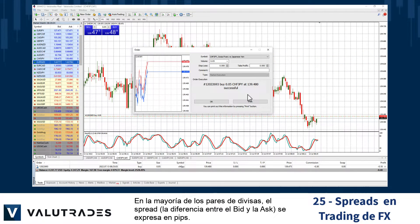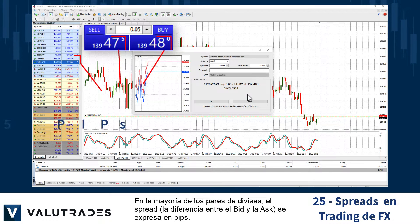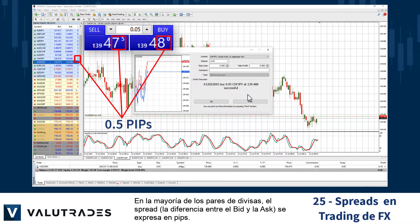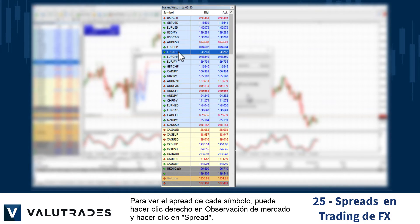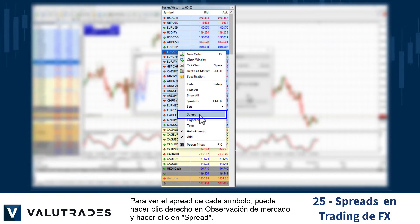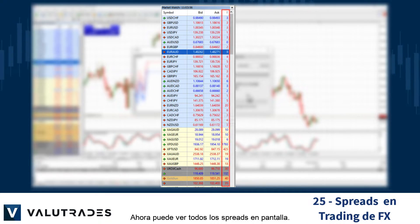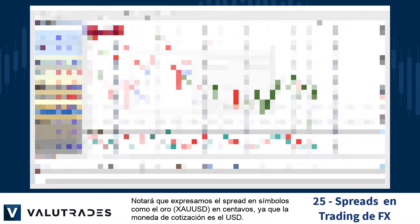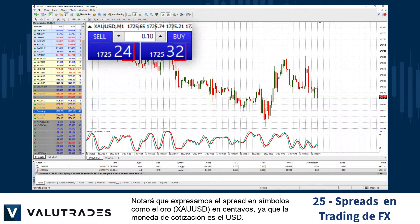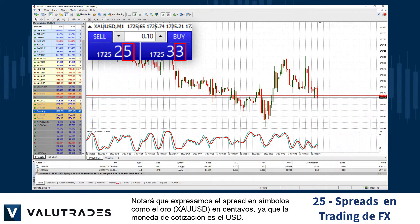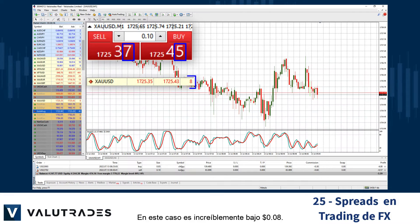In most FX pairs the spread — the difference between the bid and the ask — is expressed in pips. To see each symbol's spread, you may right-click on Market Watch and click Spread. You may now see all the spreads on display. Note that the spread on symbols like gold XAUUSD is expressed in cents as the quote currency is the US dollar — in this case an incredibly low 8 cents.